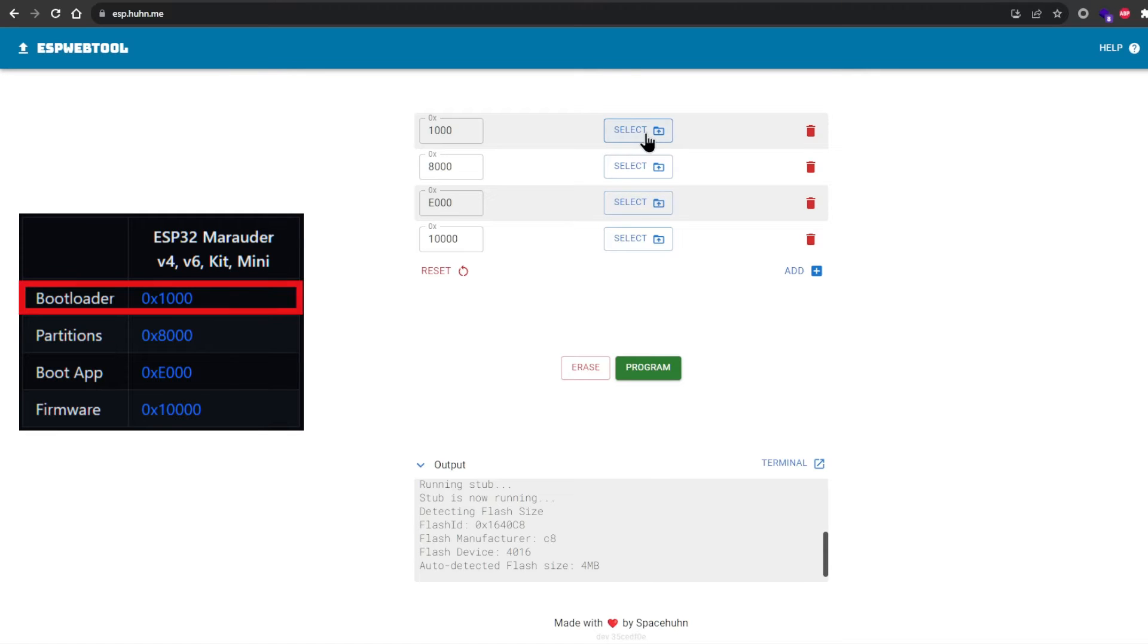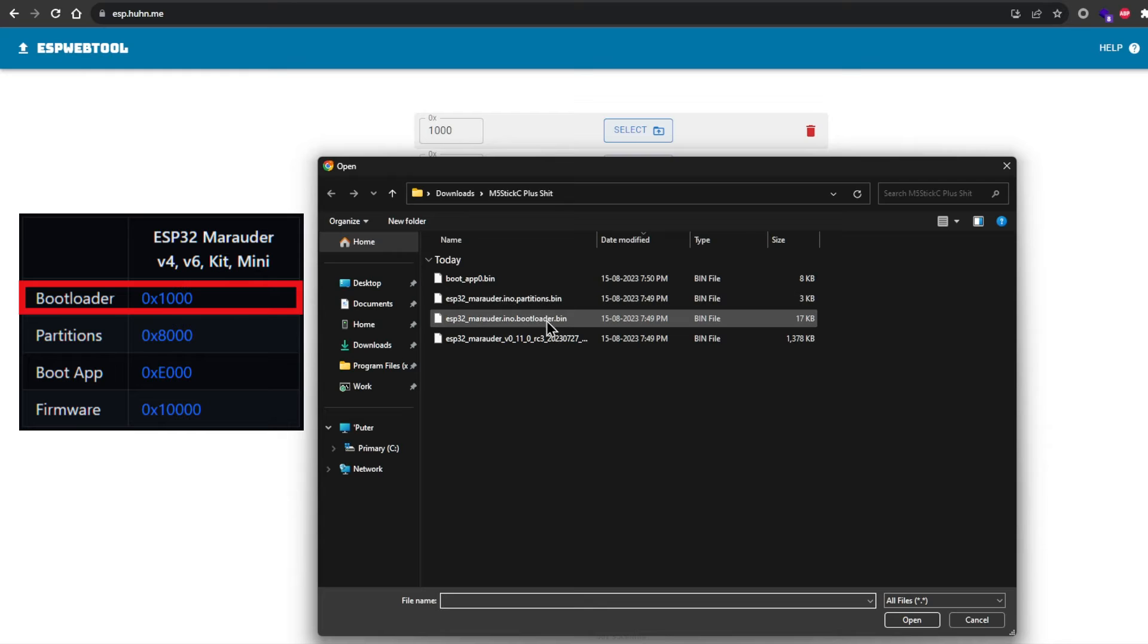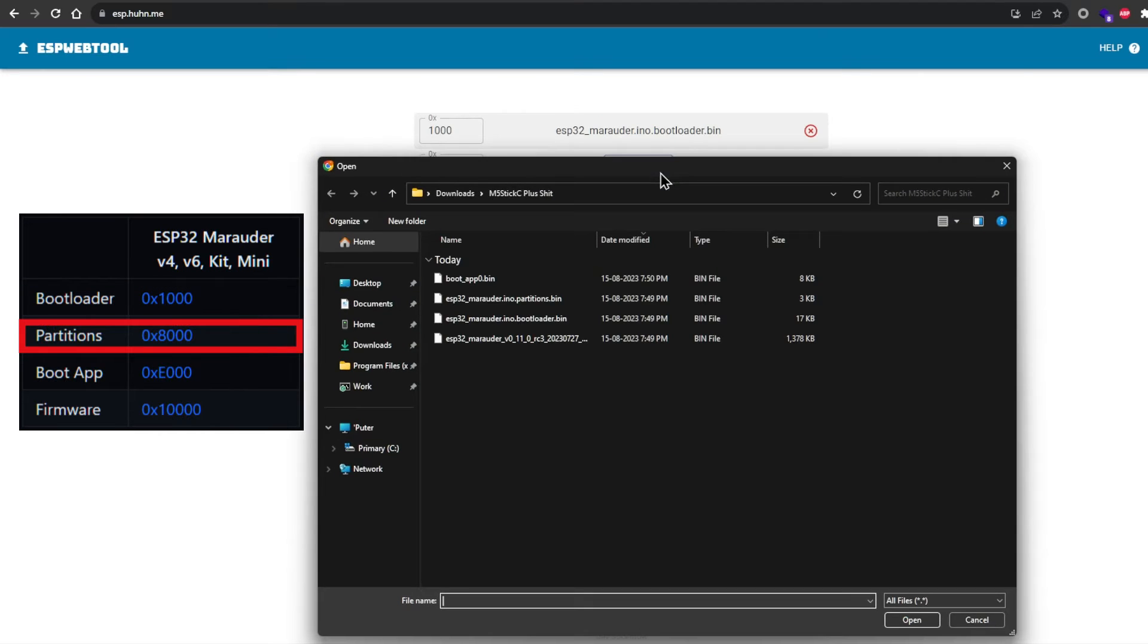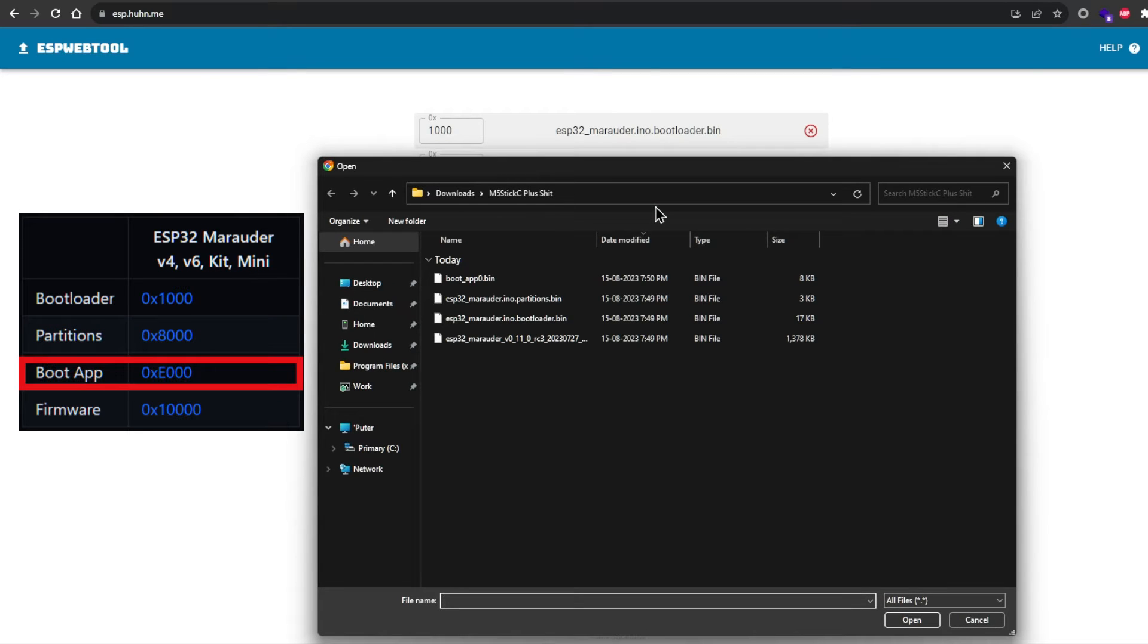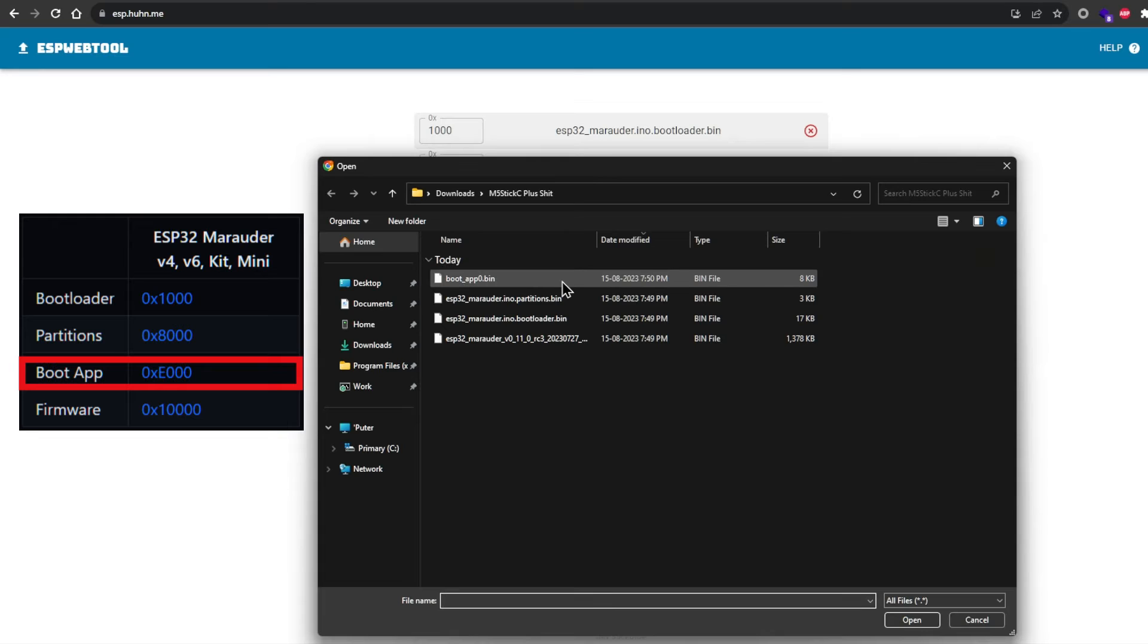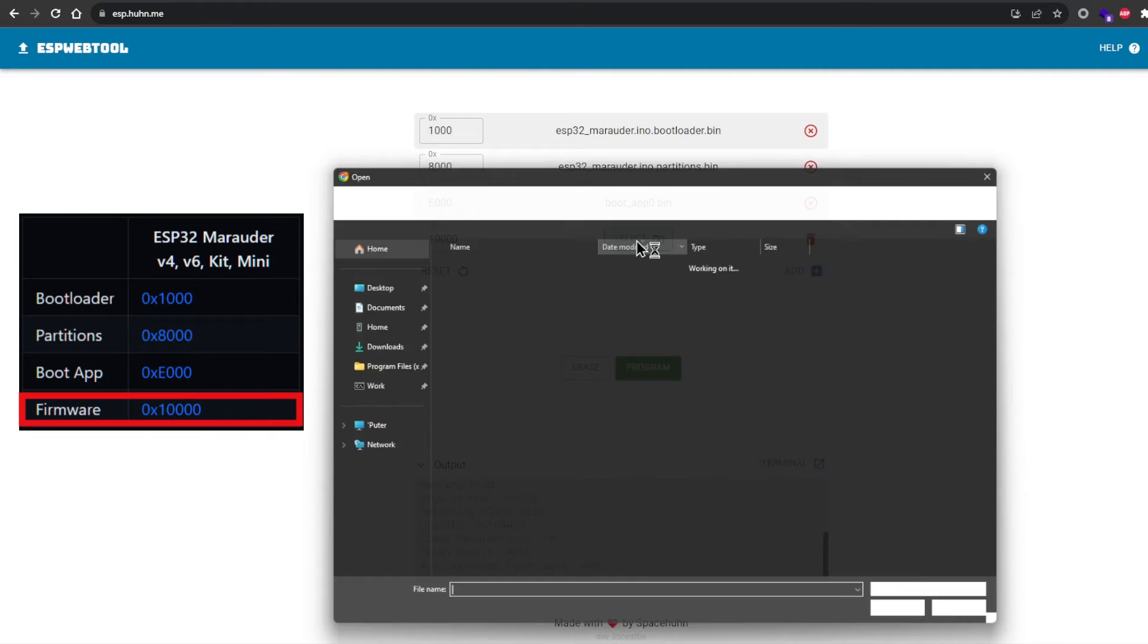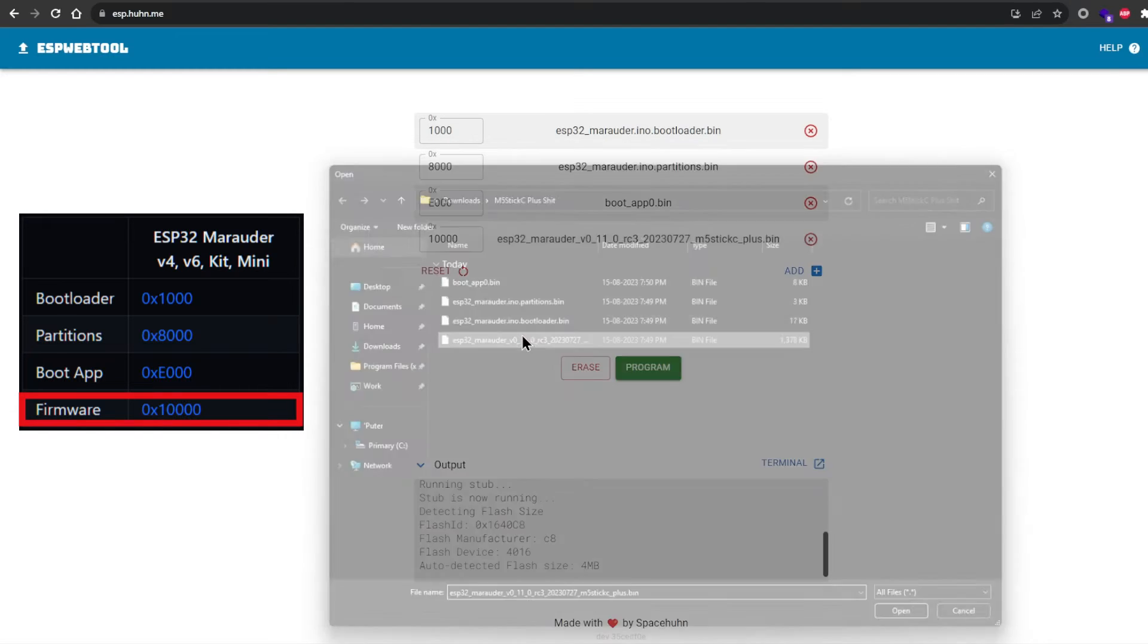The 1000 field is for the bootloader file. Upload. The 8000 field is for the partitions file. Upload. The 10,000 field is for the ESP32 Marauder firmware from the beginning of this video.